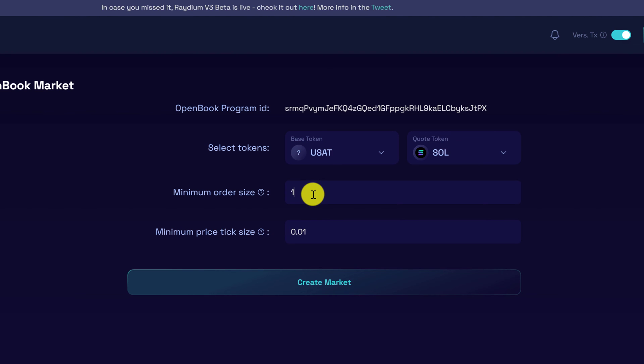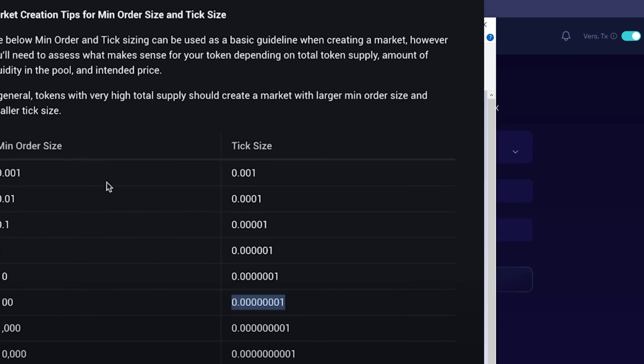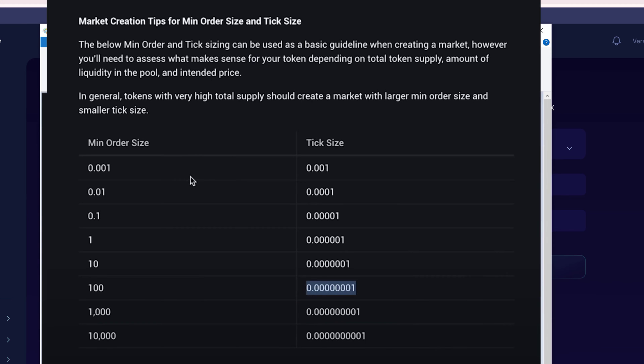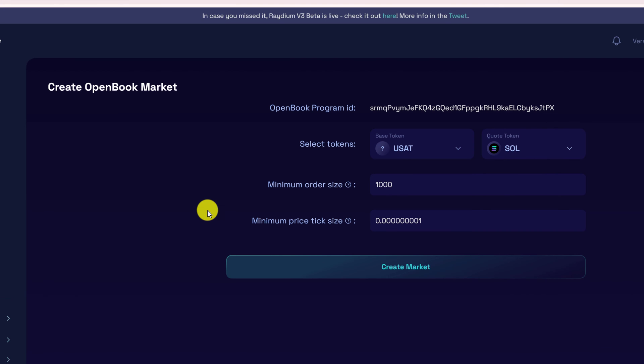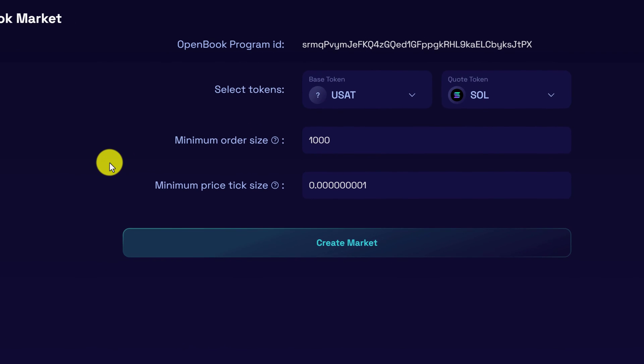For minimum order size we're going to use 1000, and minimum price tick size is going to be this. If you're unsure of the minimum order size and tick size that you should use for your token, there are some charts around the web. I'm using 1000 minimum order size, so I want to use the tick size that is directly across from it. Once you have all the information filled in, you can click the button that says create market.